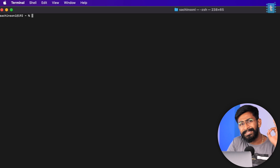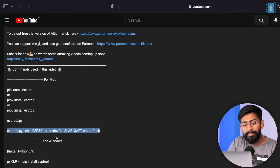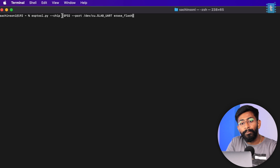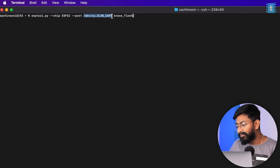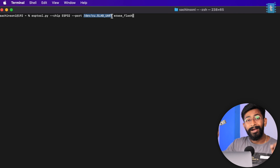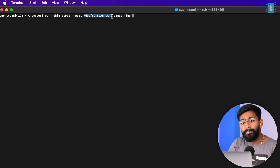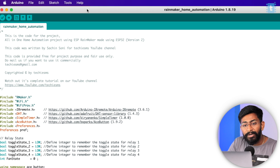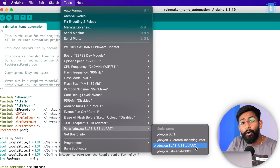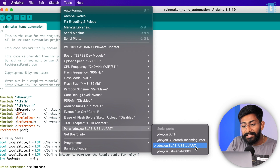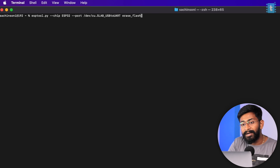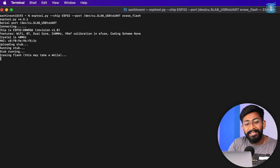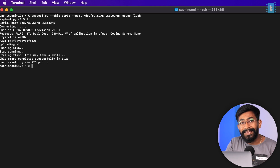To erase flash memory, there is one single command. Provide the chipset (ESP32) and the COM port — make sure the board is connected via micro USB data cable. You can check the COM port in Arduino IDE under Tools > Port. Type the command with the port (e.g., cu.slab_usbserial) and end with 'erase_flash'. Press enter and the flash memory will be erased successfully.